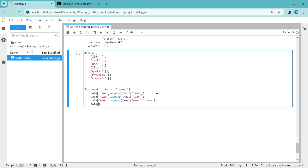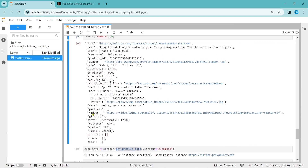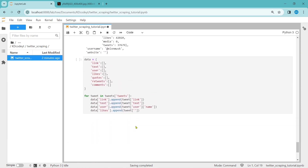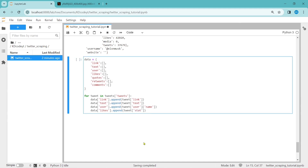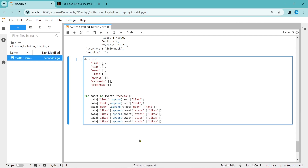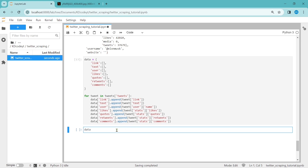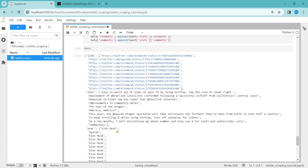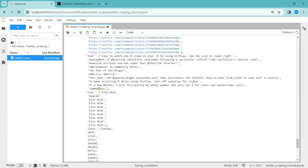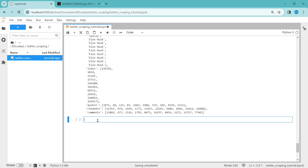Next is likes. The stats are nested, so as we did in the user case, we access tweet['stats']['likes'] and append it to the likes list. I copy and paste the same pattern for quotes, retweets, and comments. Let's run it. If we see the data, all the links are in the links list, all the text in the text list, the user is Elon Musk, and the likes, quotes, retweets, and comments are all there in proper order.